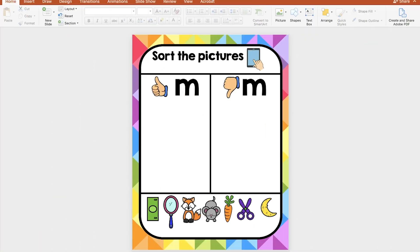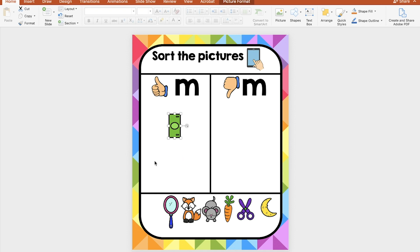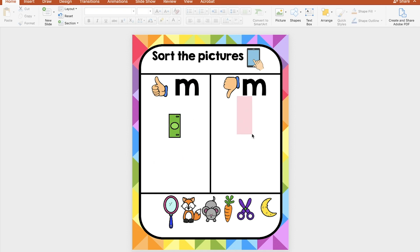Early childhood teachers, if you are reviewing letters or phonics, this is an option for you. I created this sorting mat and kids are expected to sort the pictures and identify which sounds begin with the letter M. If you notice, the background does not move and the only thing they can move are the pictures.